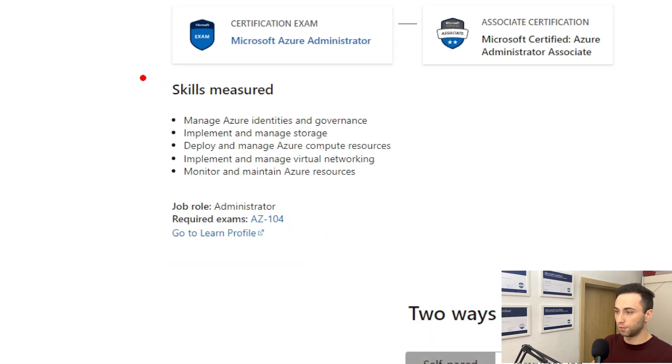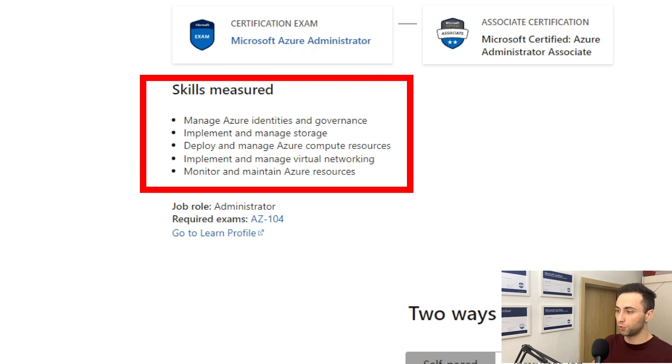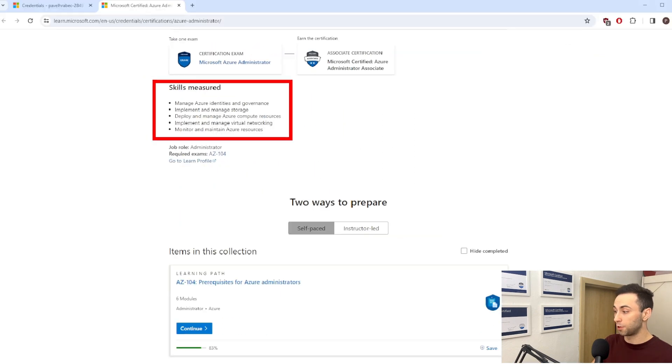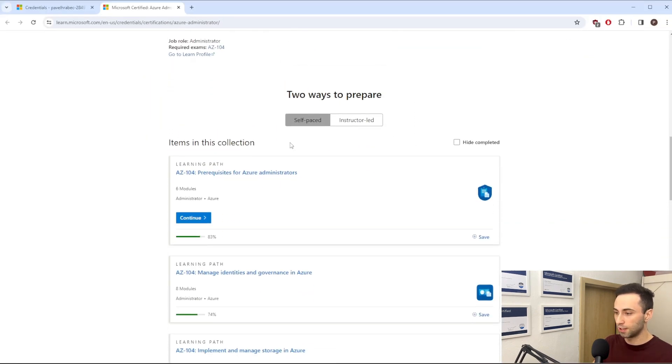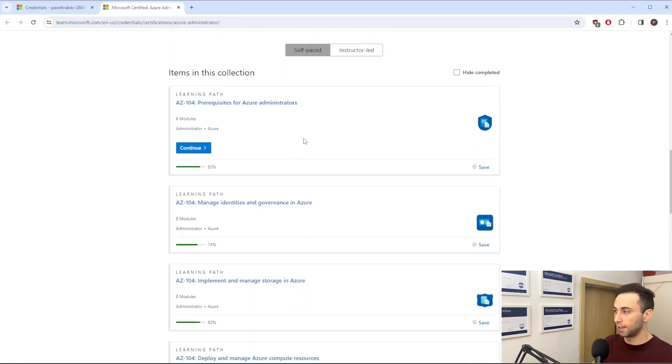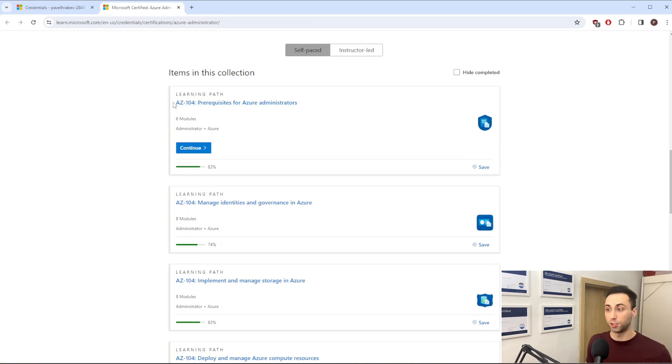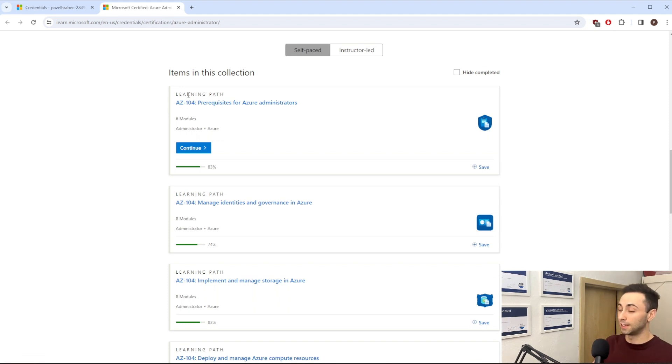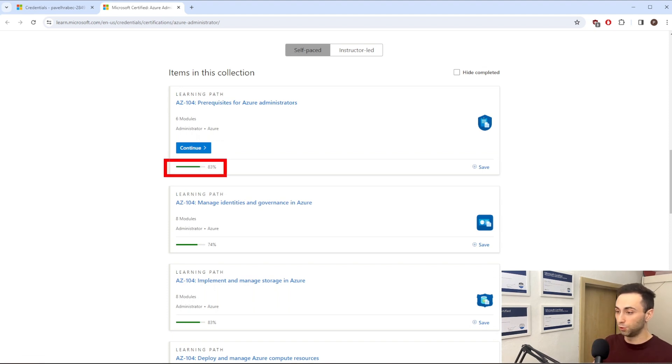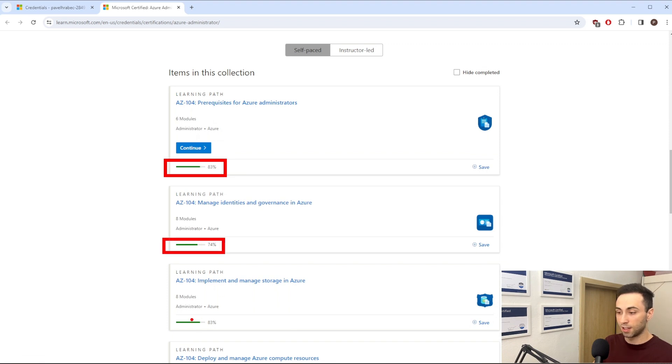You have the information which skills are measured. And over here, I can tell, since I already took the Microsoft learning path before, that something new was added to this. Do you see this? I have 83% completed, here is 74, over here is again 83. So some modules were updated.